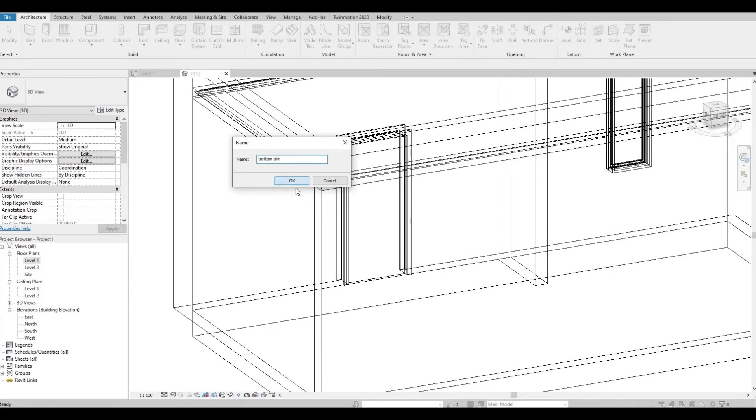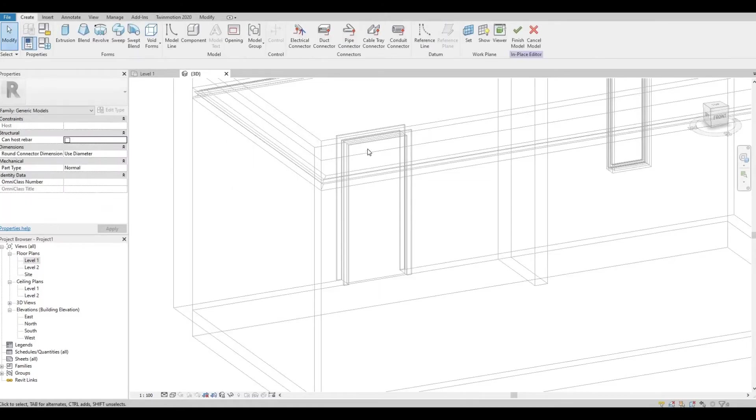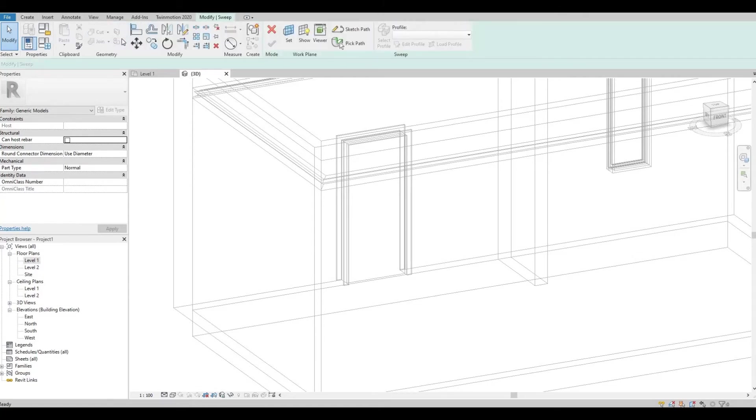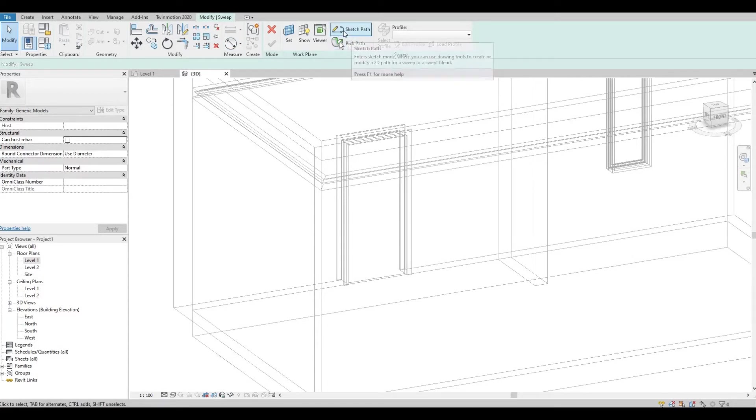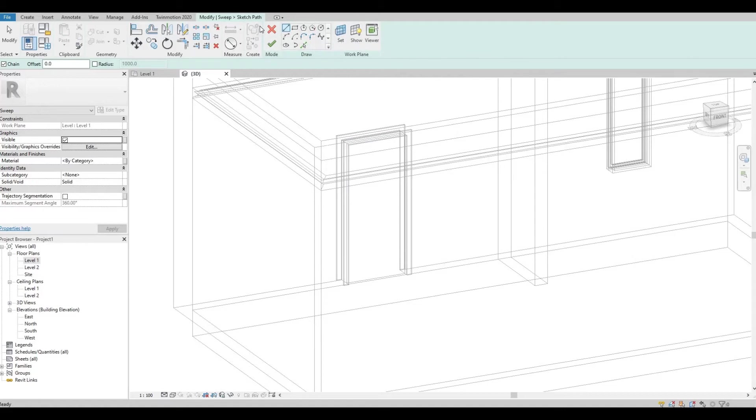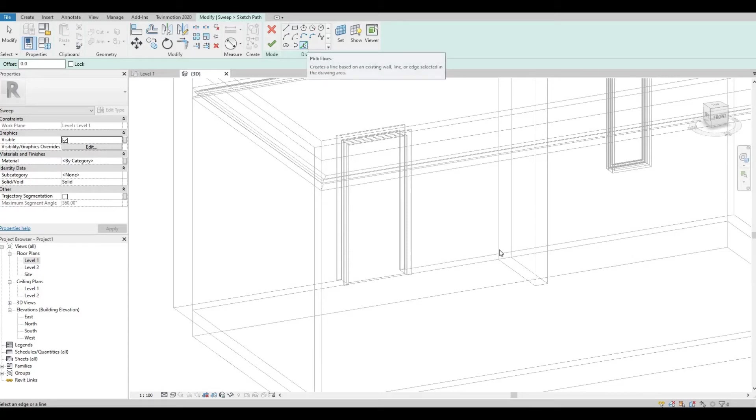Press OK. And then just click Sweep, and once you click the Sweep, you will need to select Sketch Path. And then from here, choose Pick Line.